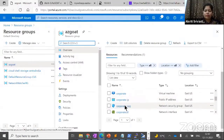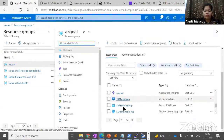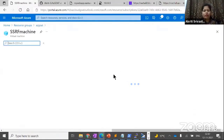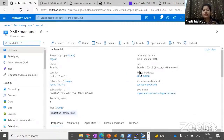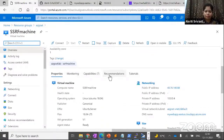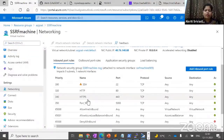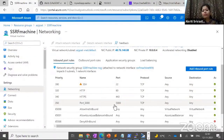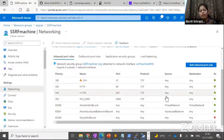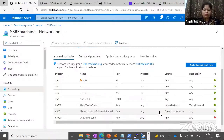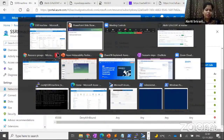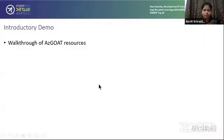Let's look more at the SSRF machine — it has this DNS name associated with it and a public IP assigned. Looking at networking, for the network security group we have allowed certain ports, but we need to allow the Flask application port as well. It has a Flask application running which will help us run the application. This was the walkthrough of AZ-GOD resources.